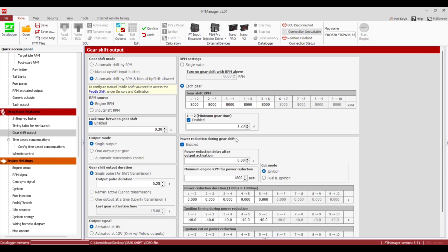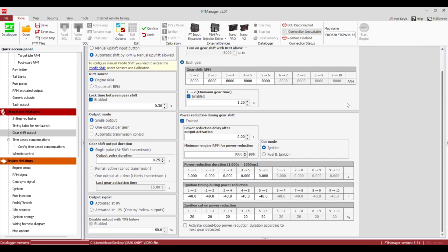Now we're going to use the Power Reduction During Gear Shift. If you know that after you hit your output it takes a little bit of time for the bike to actually change gear, you can build in a delay — a tenth or whatever it is; they're all different. It's good to have a log before you get really nitpicky on this stuff.